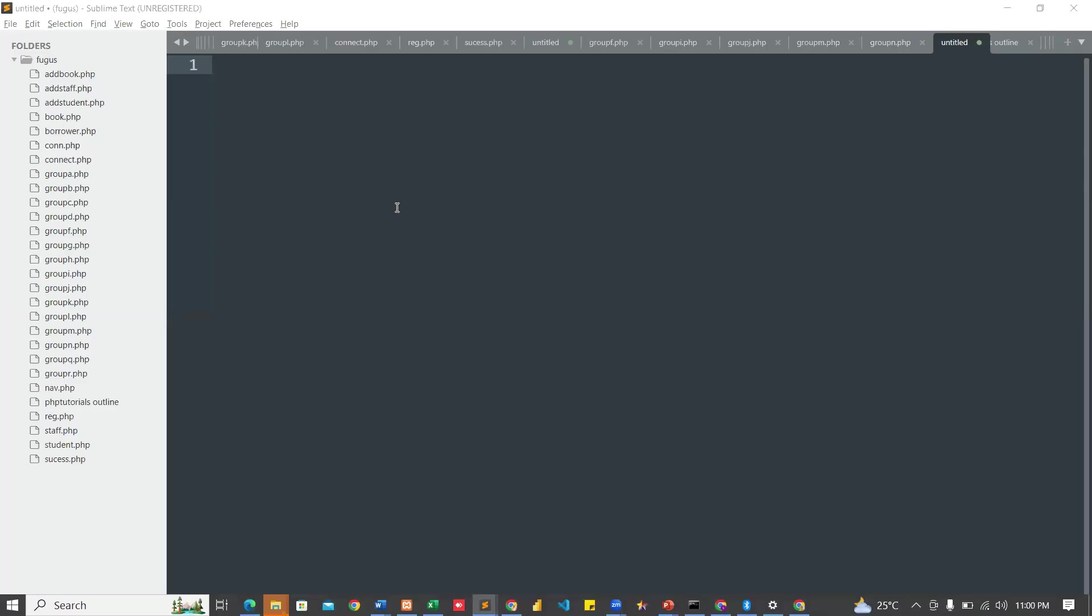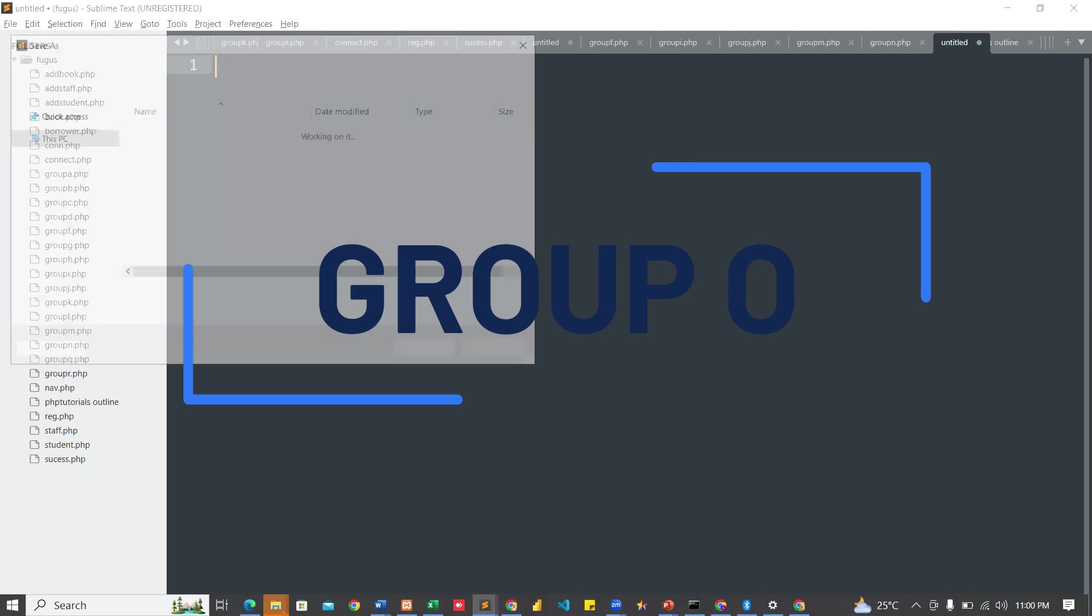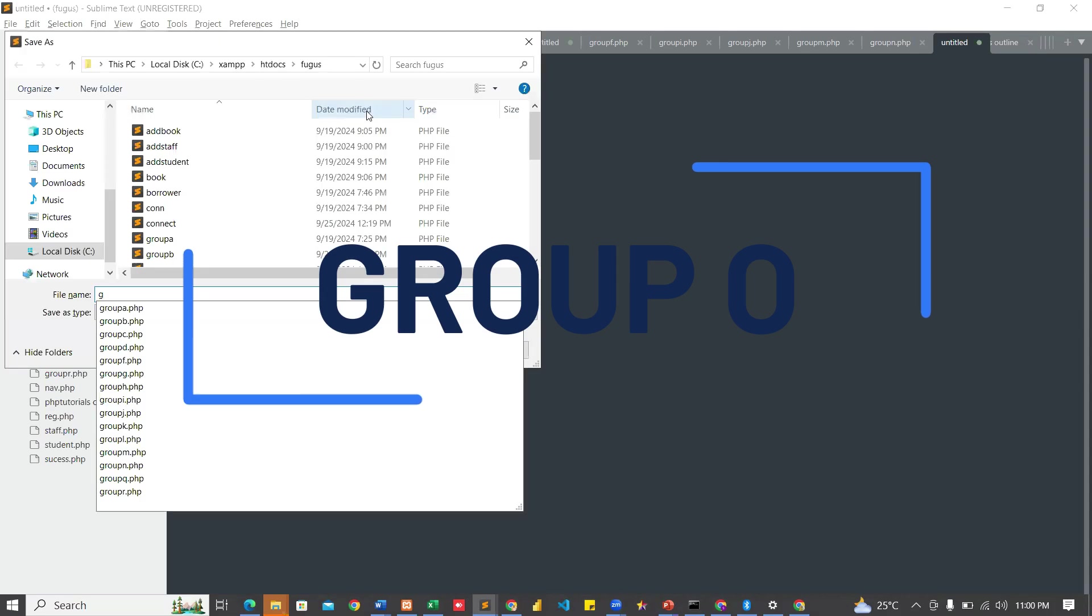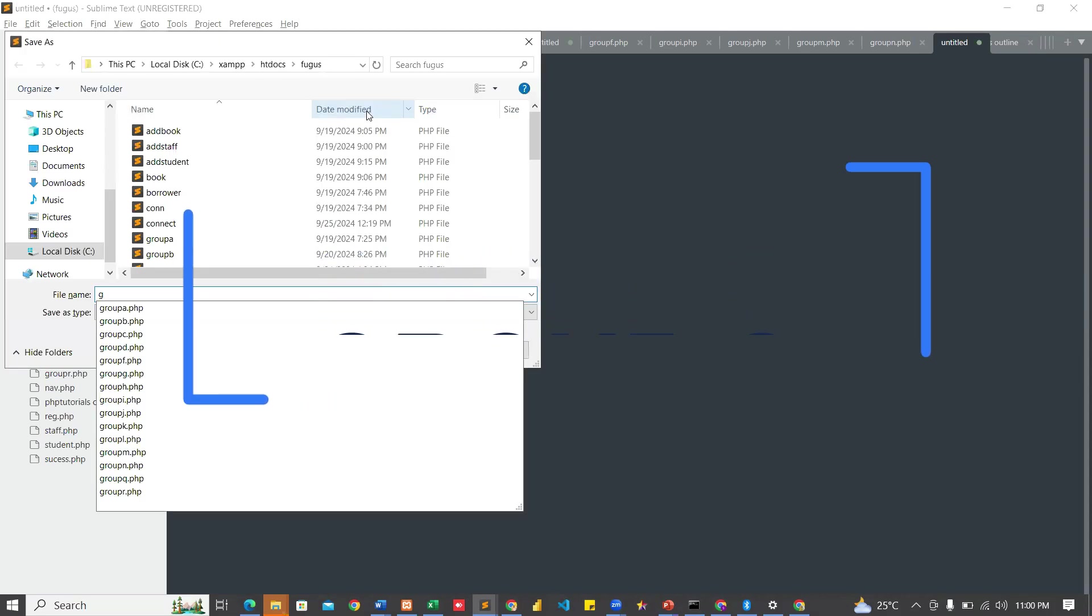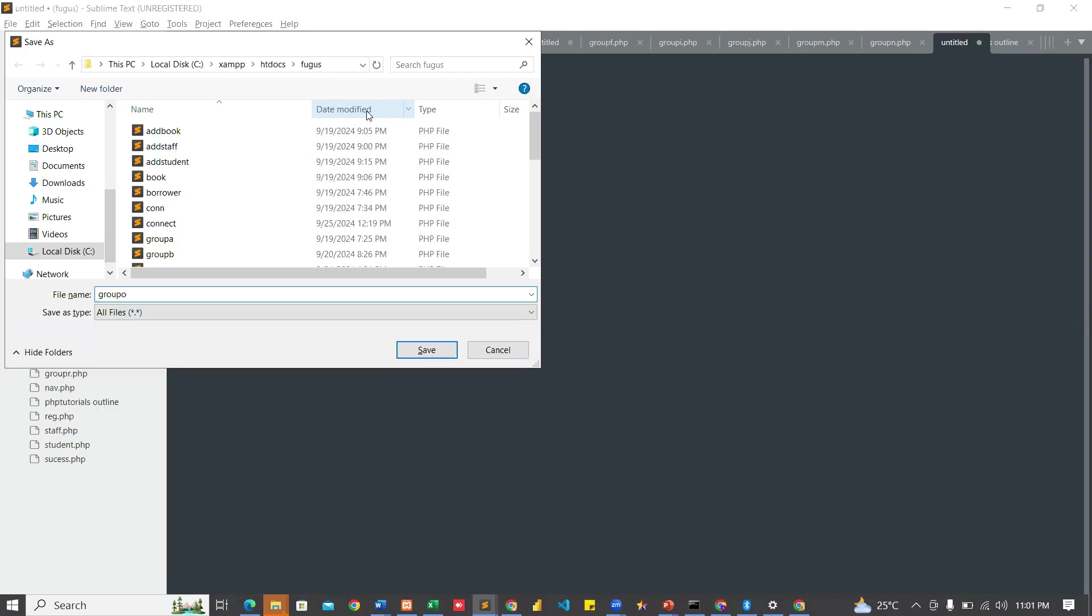Assalamu alaikum warahmatullahi wabarakatuh. Insha'Allah, we're in a video where we're solving a group O assignment. We're going to go to go.php.